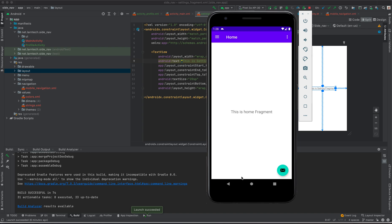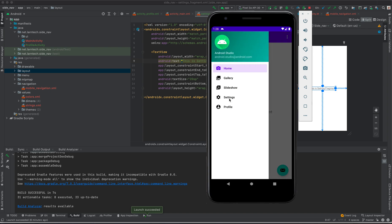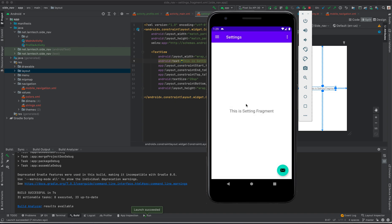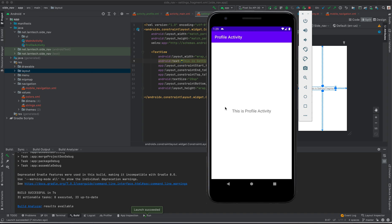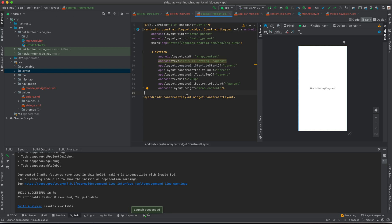Hi everyone, welcome to this video. We are going to look at Navigation Drawer — we are going to add a menu at the side. As you can see, I have Settings and Profile. When I click Settings I'm going to open a custom fragment, and Profile will open a new activity. So we are going to learn how to add menus and open a fragment and an activity when a side navigation bar is created.